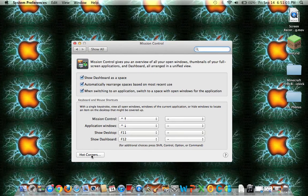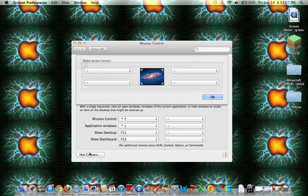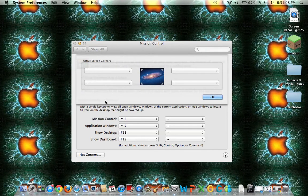On the left bottom corner, you're going to see Hot Corners. Click that. Right now I have them all set to minuses.